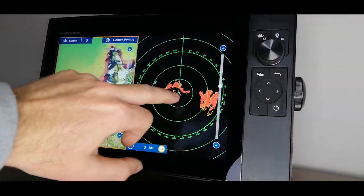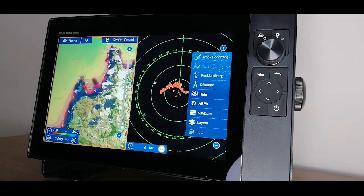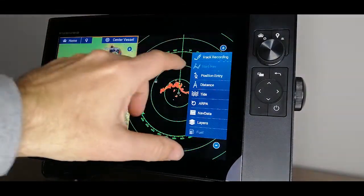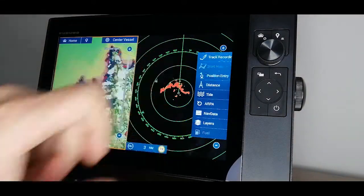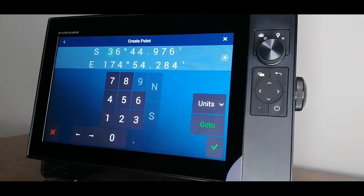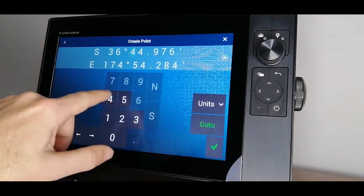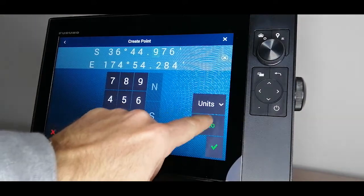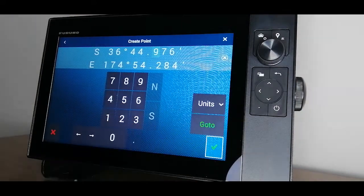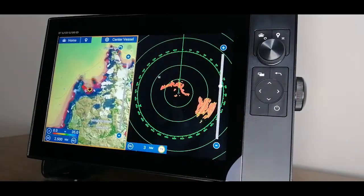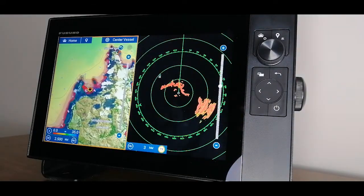Swiping out from the right gives me my toolbar, which is the same on every page. For example, if your friend calls you with a good fishing spot, you can manually punch it in here and hit go to or create a waypoint at that spot.